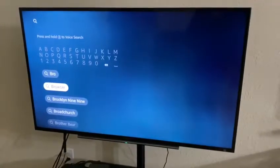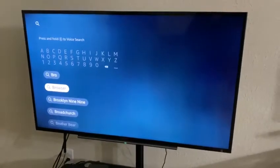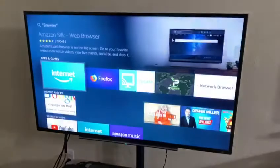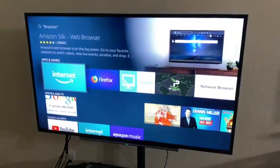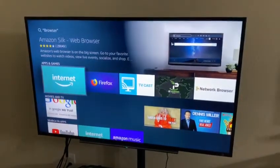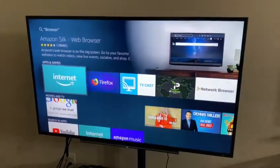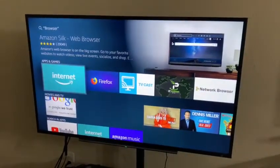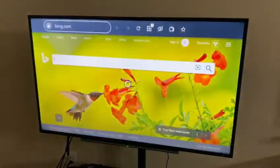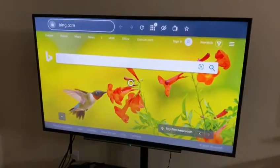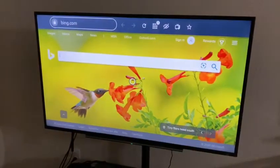Browser is going to be one of the very first pop-ups. We're going to click on it, and Amazon Silk Web Browser is going to be the one that we need. We're going to click on it. It's going to open up this browser, Bing.com.